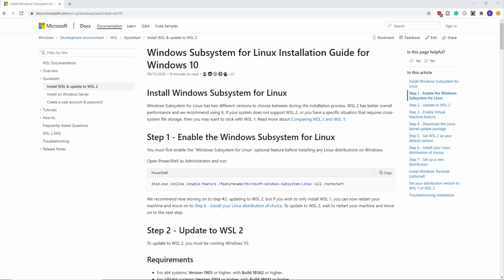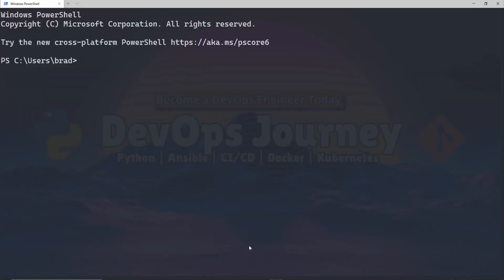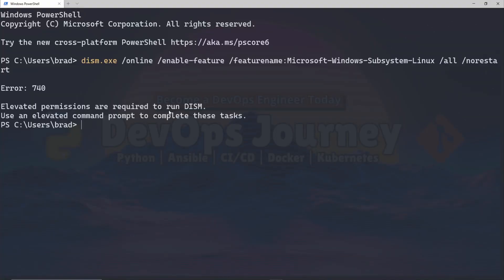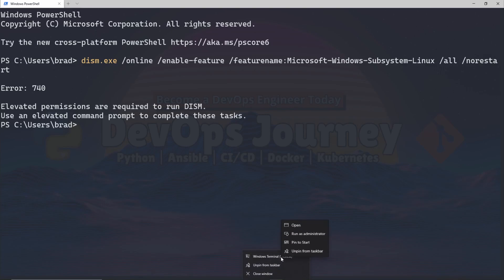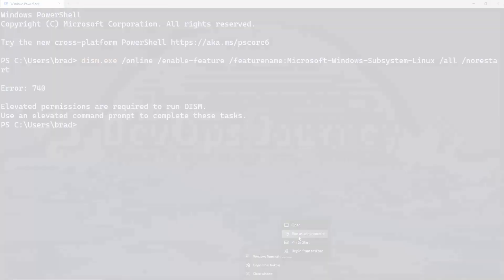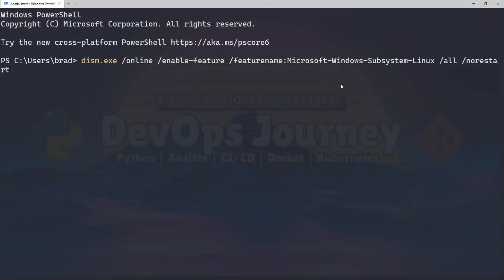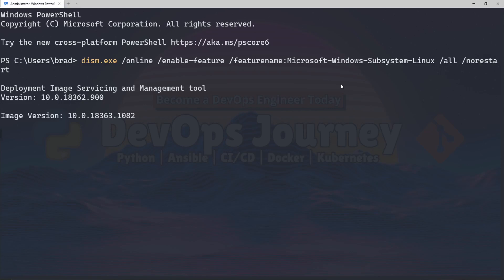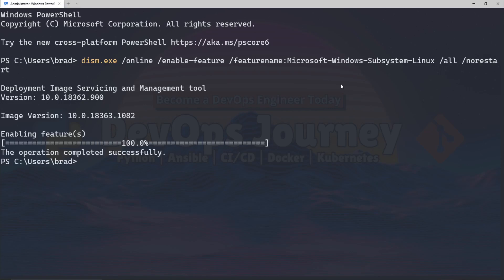The first thing we need to do is enable WSL. We're going to grab this line of code and paste it into PowerShell. Now I'm getting an error saying I need elevated permissions, so I'm going to launch PowerShell again but this time run it as an administrator. I paste in the command again and we can see that it successfully runs.